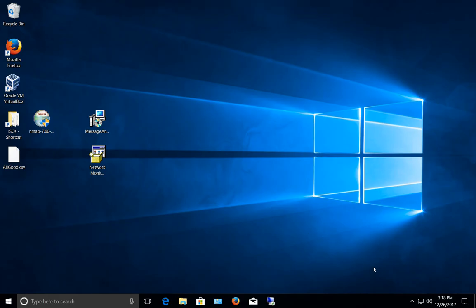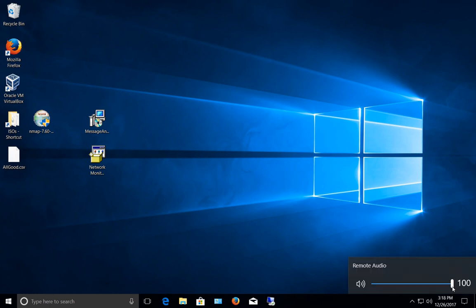And now we're on the remote desktop computer. Let's go ahead and click on the sound button at the bottom and just confirm. Yes, we do get sound and it's playing from the remote computer onto our local computer.